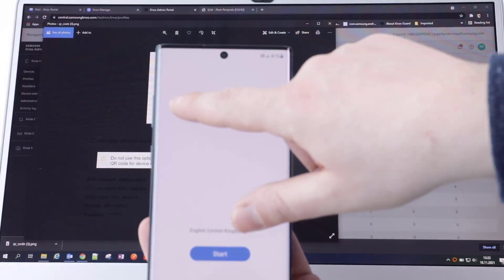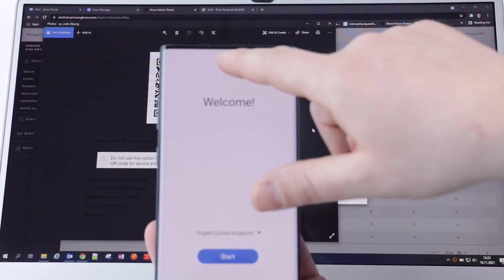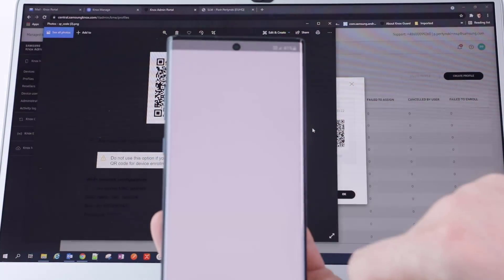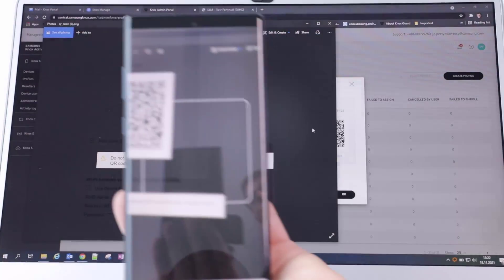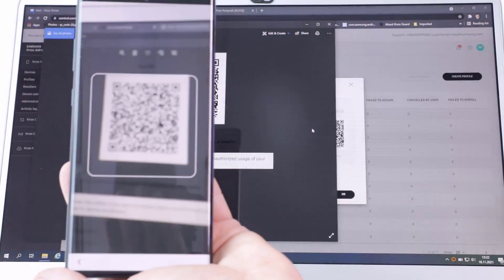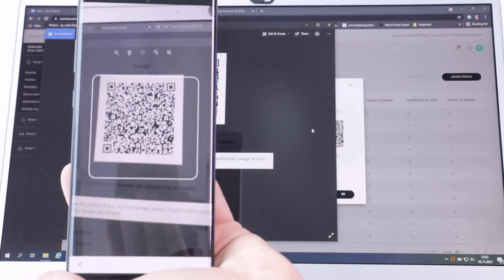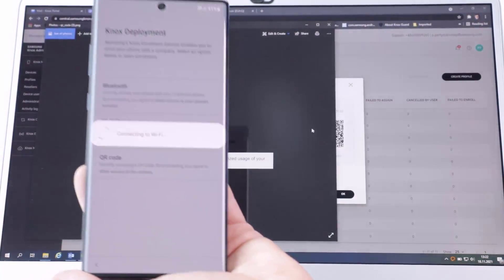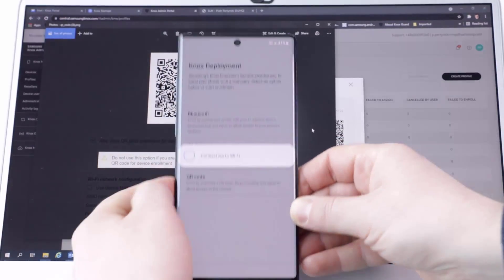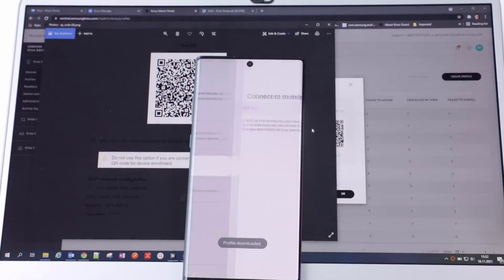Turn on your receiver device and do the plus sign gesture on the Setup Wizard screen. When it's scanned, your enrollment process will continue further depending on options chosen during profile creation.